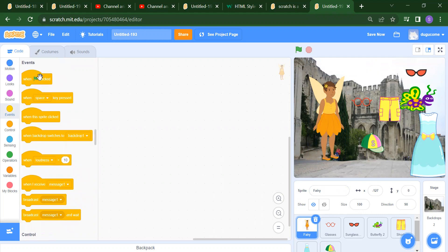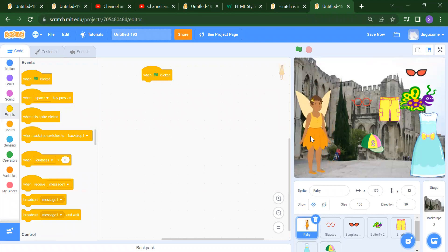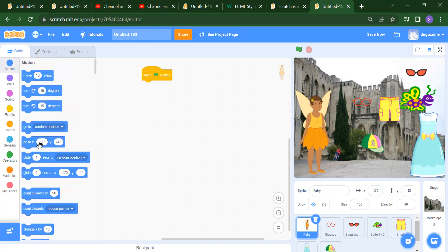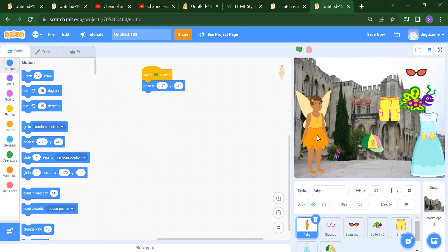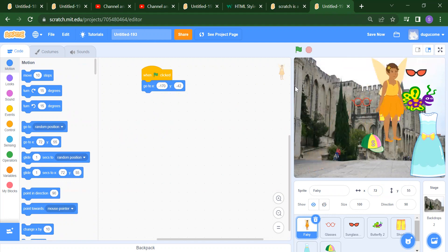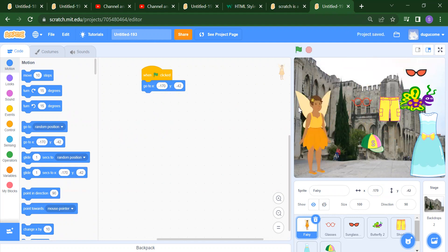In the event, this is my first instruction: When flag is clicked. When flag is clicked, suppose I want the fairy position here — so what is the x and y position? It is minus 170 and minus 42. How we will add this position? You need to just go to Motion, and you will get your go to x and y value. If I click the flag button, you will get this fixed position for the fairy.